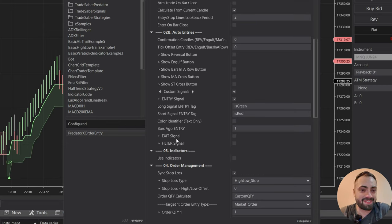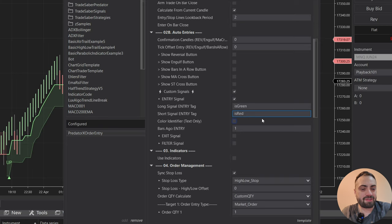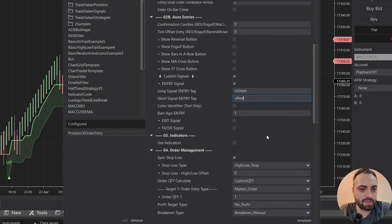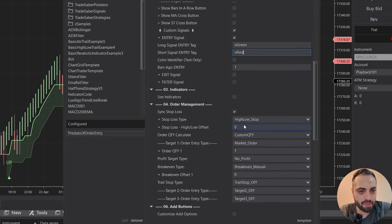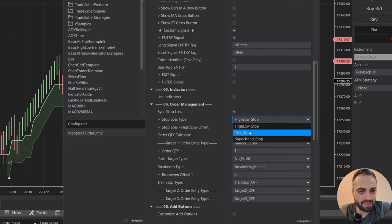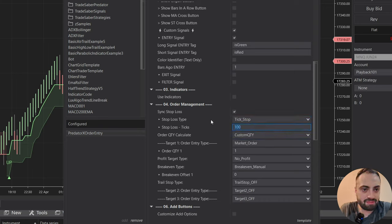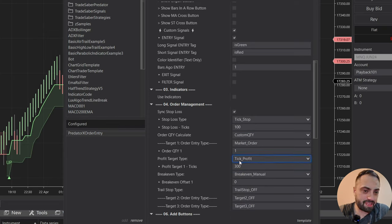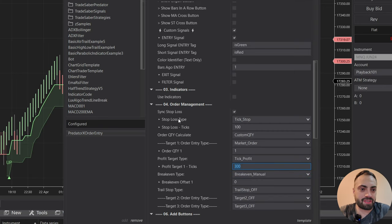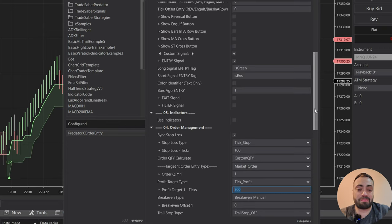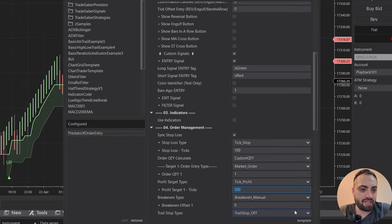I don't recommend adding exits and filters using the exact same tags — this could cause complications as the strategy progresses, so try to keep every signal different if possible. Just do the entry signals here. Let's set up our order: I'm going to select a tick stop of 100 ticks because we have a pretty big bar size, and a profit target of 300 ticks just to see it generate on the chart. I'm going to keep this simple — this is probably not going to be profitable, I just want to show examples of how to do this. I'll hit apply.